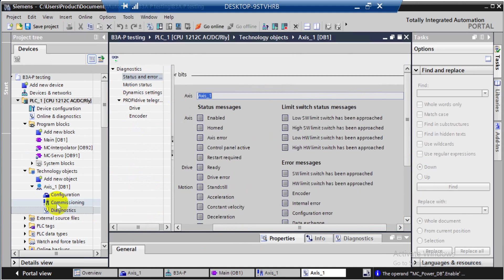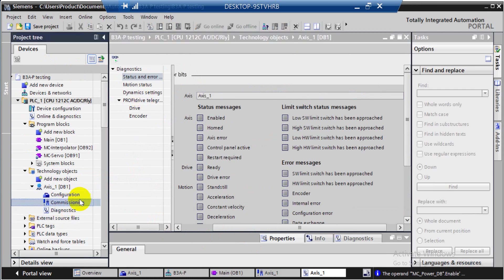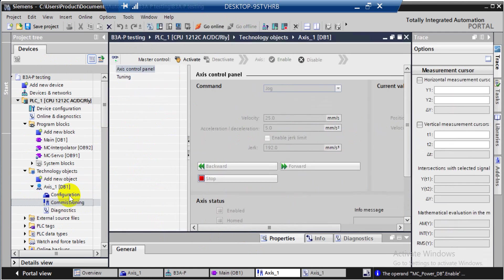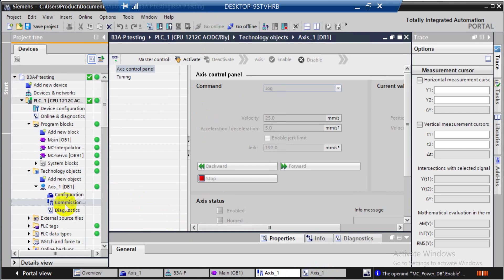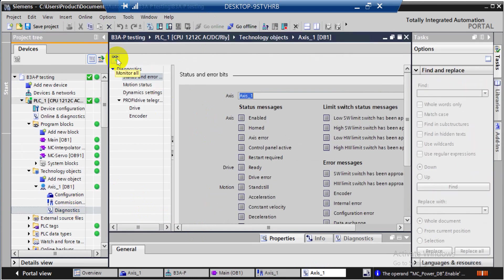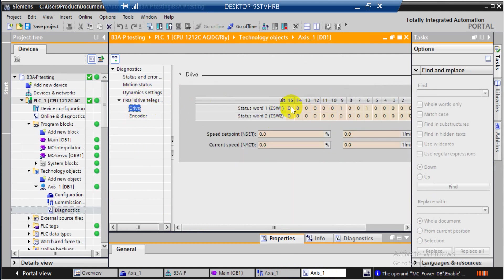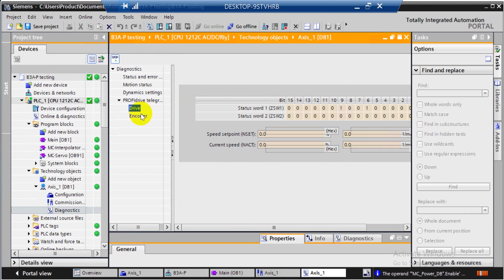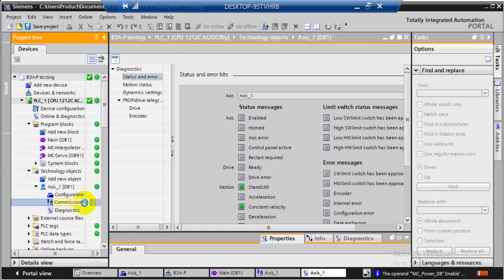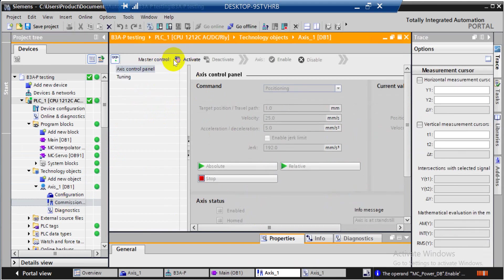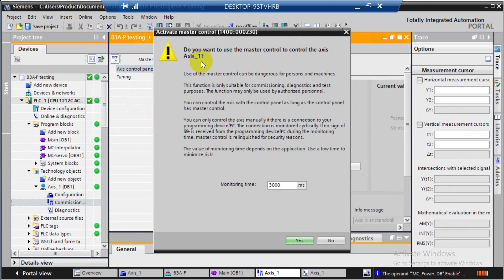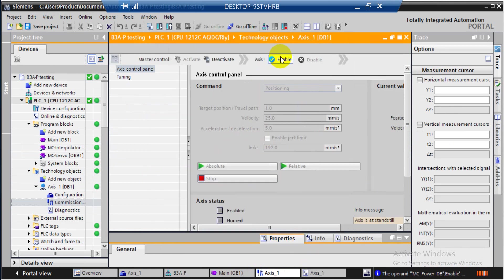You can also do some simple diagnosis and commissioning here. Once you switch online, you can check the status and also perform jog or movement commands under Commissioning. Go to Diagnosis and click the Monitor All icon — you can check that the status shows Standstill and Constant Velocity from the previous settings. You can also check the drive status, control word, and status word. Double-click Commissioning to try some jobs — activate the function first, then click Enable to servo on.